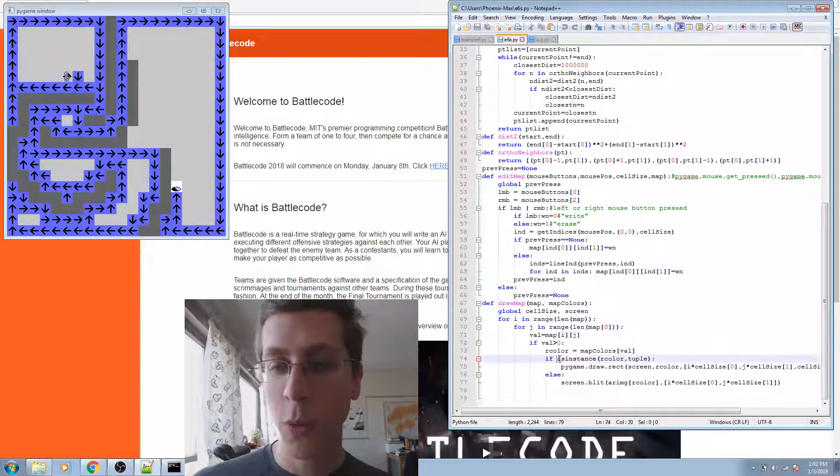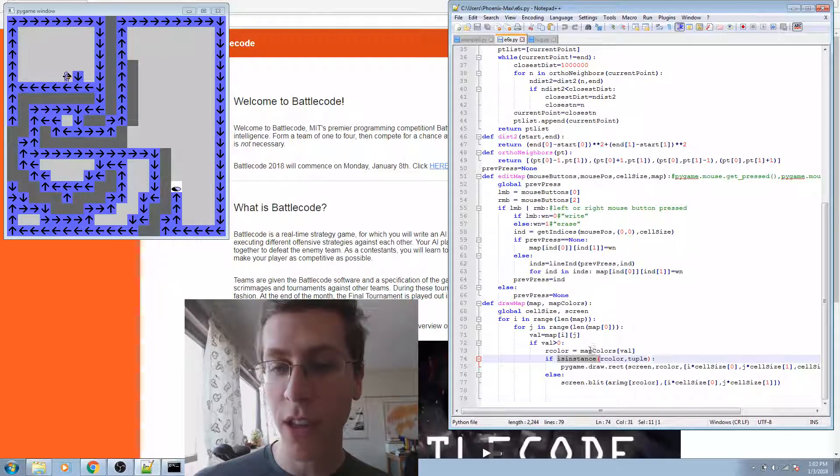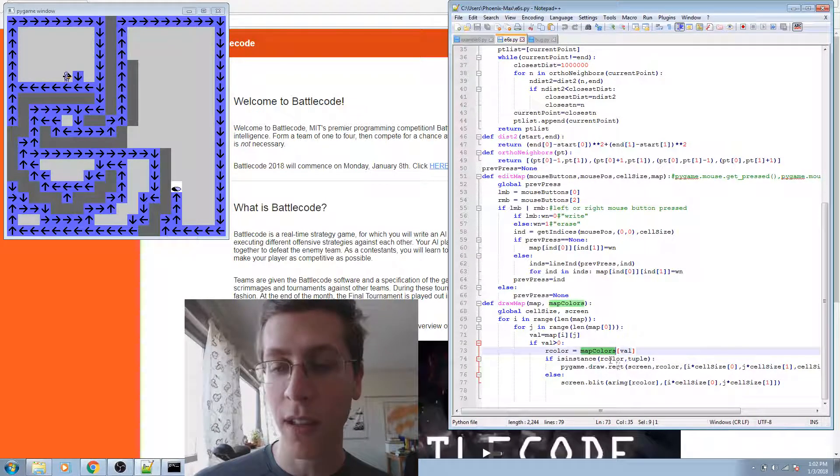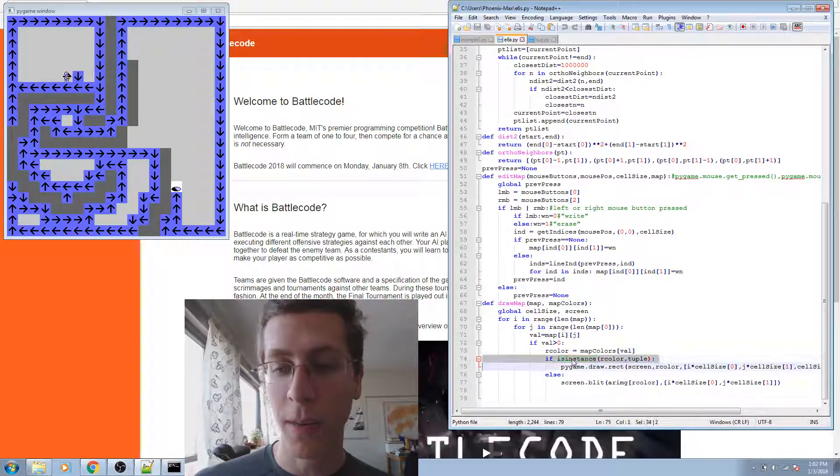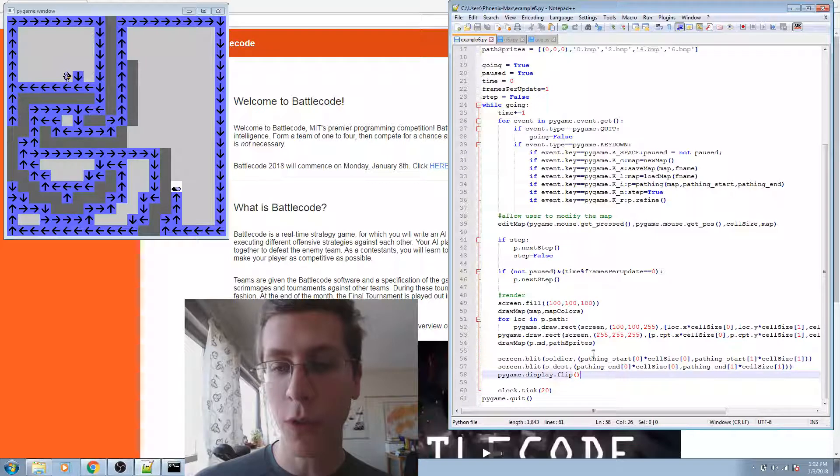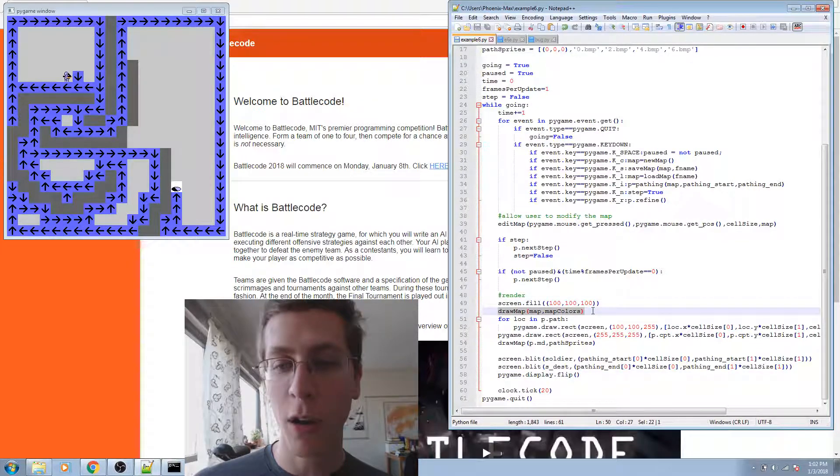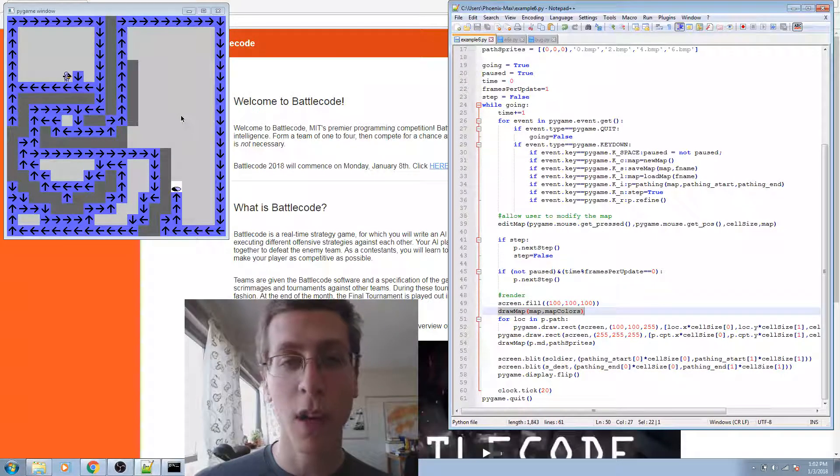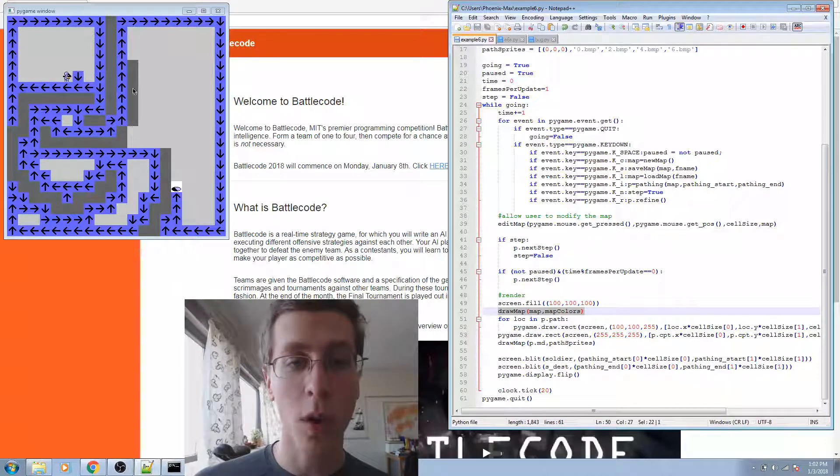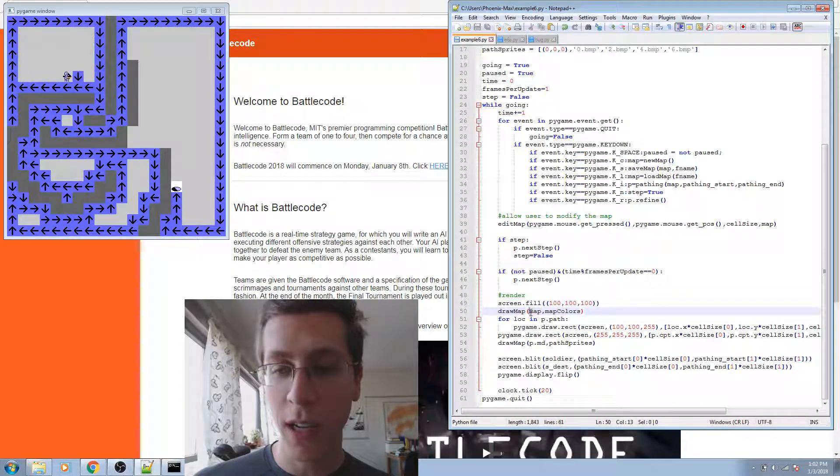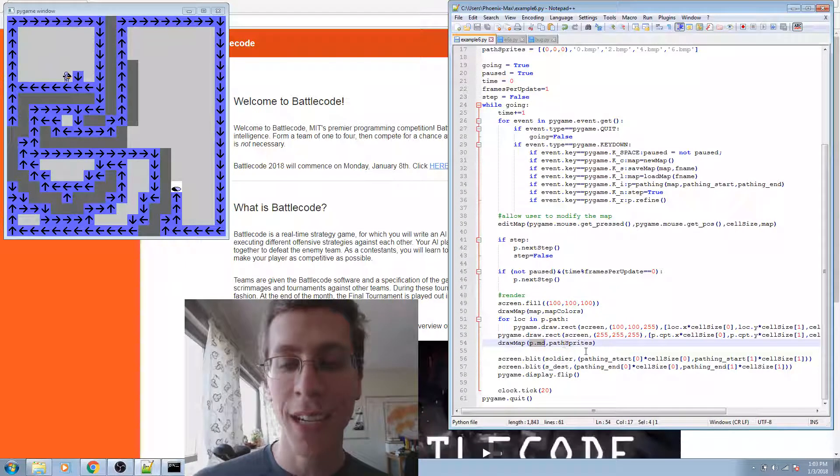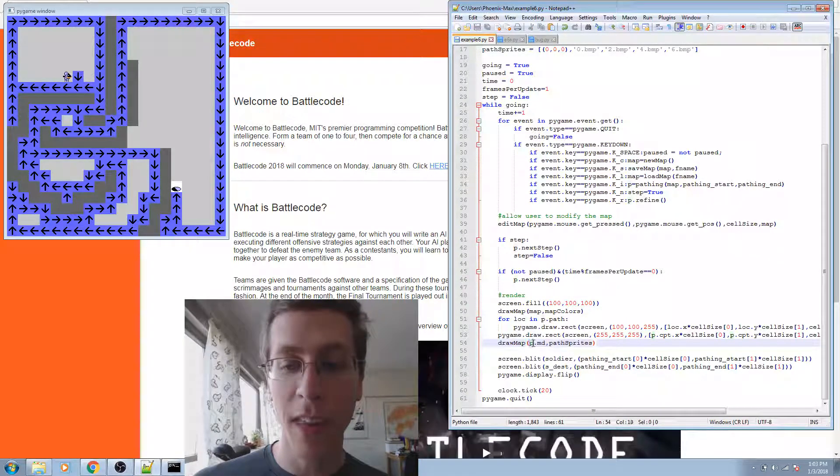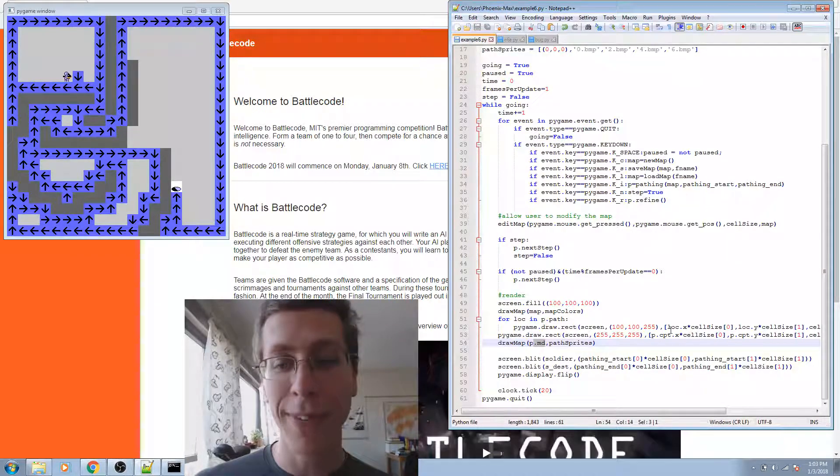This one checks to see whether the data that's present in the map colors file is a tuple or not. This is because I'm drawing two maps here. One of those maps is a map of the terrain, which has a zero, one, indicating a wall or open space. The other map that I've got, instead of being called map, is called p.md. And it's an attribute of the pathing object. And I called it md for map data.